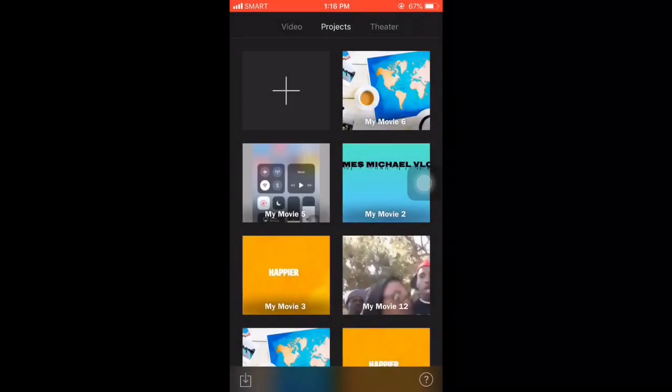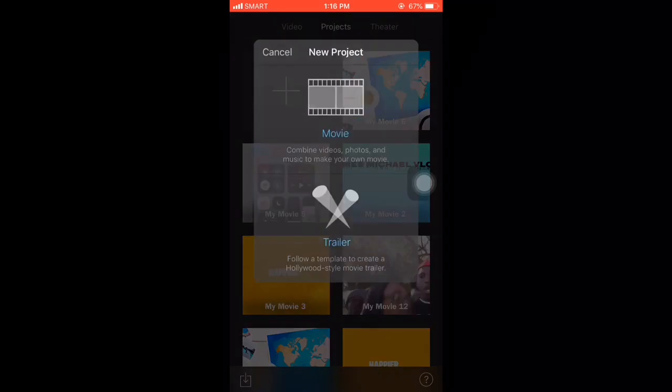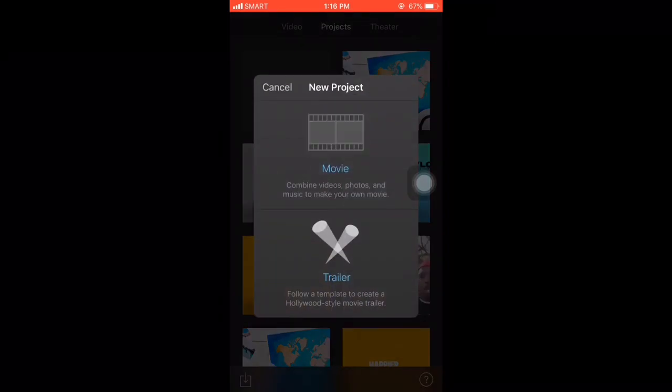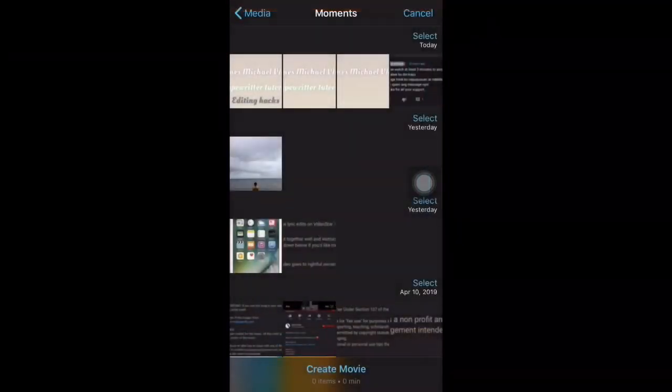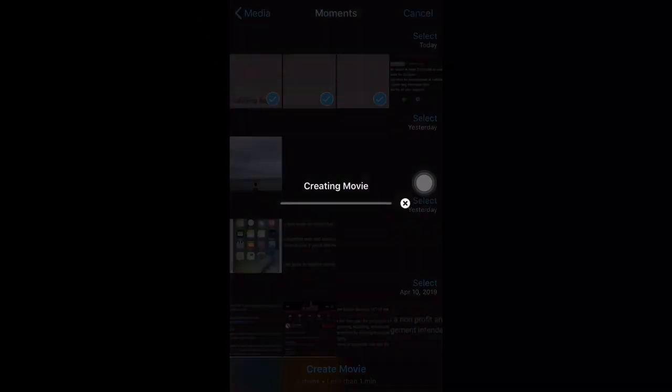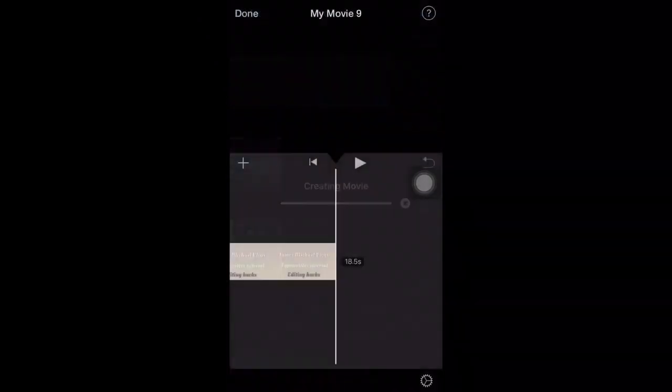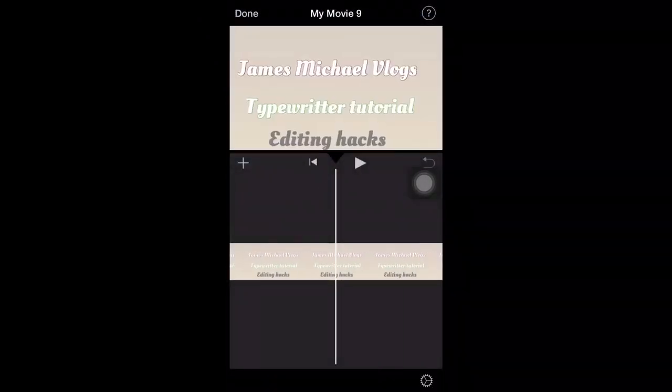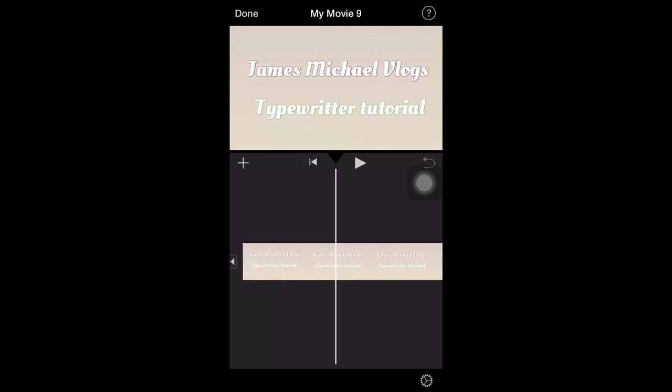Click the plus, new project. Click the three images that you created. Create movie. So this is it.